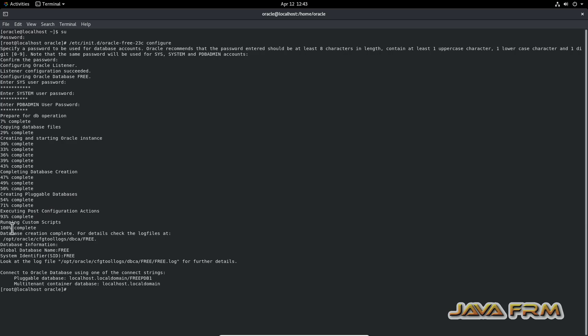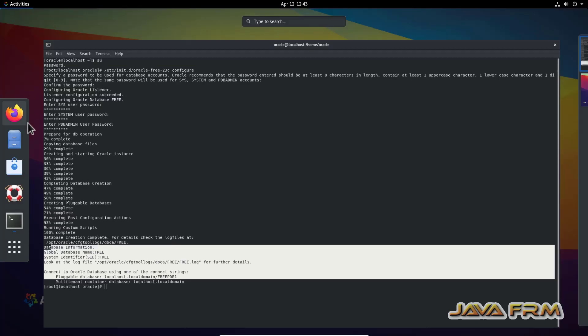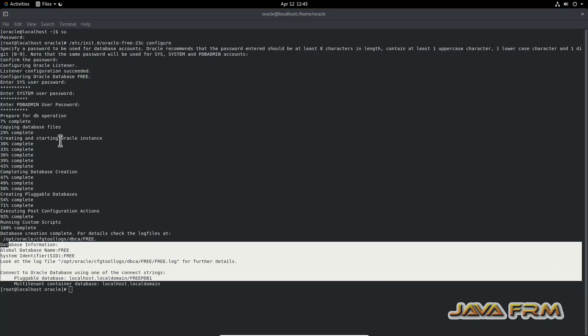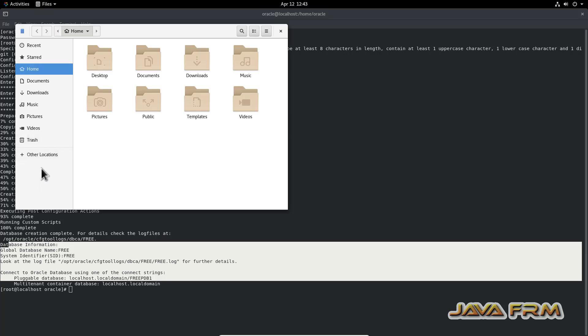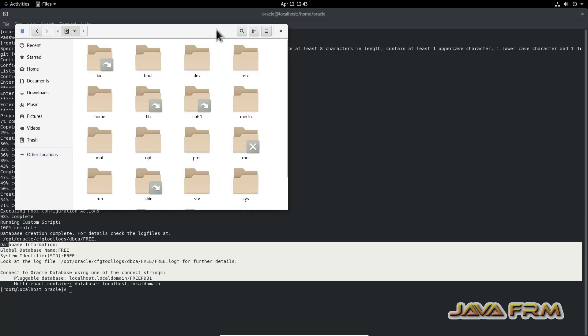These are the final details after database configuration. Note all the information: FREE is the container database name and FREEPDB1 is the pluggable database name. One container database and one pluggable database are created by default.